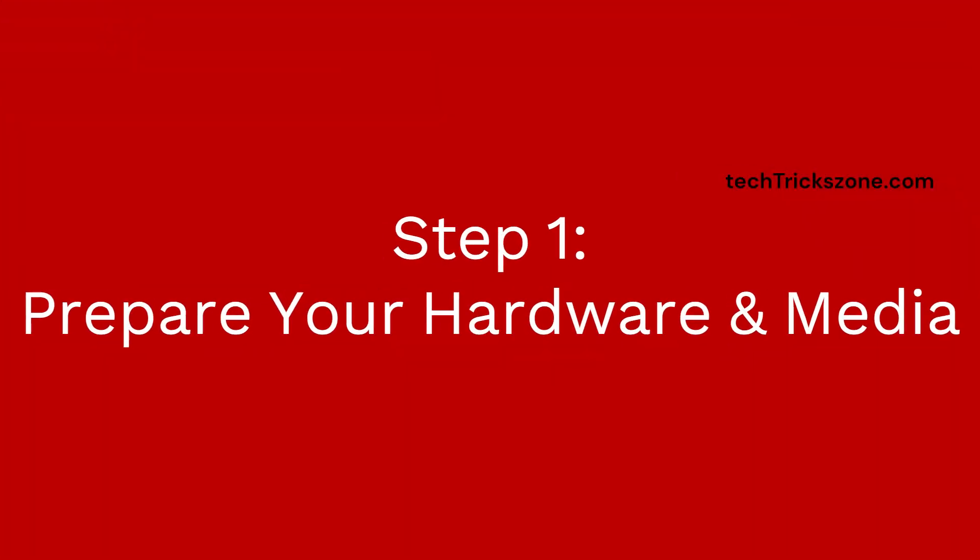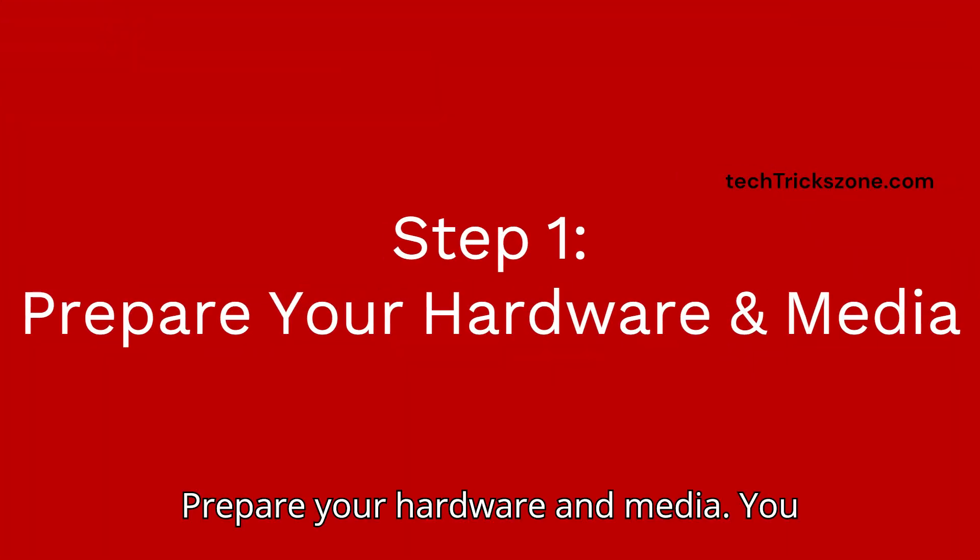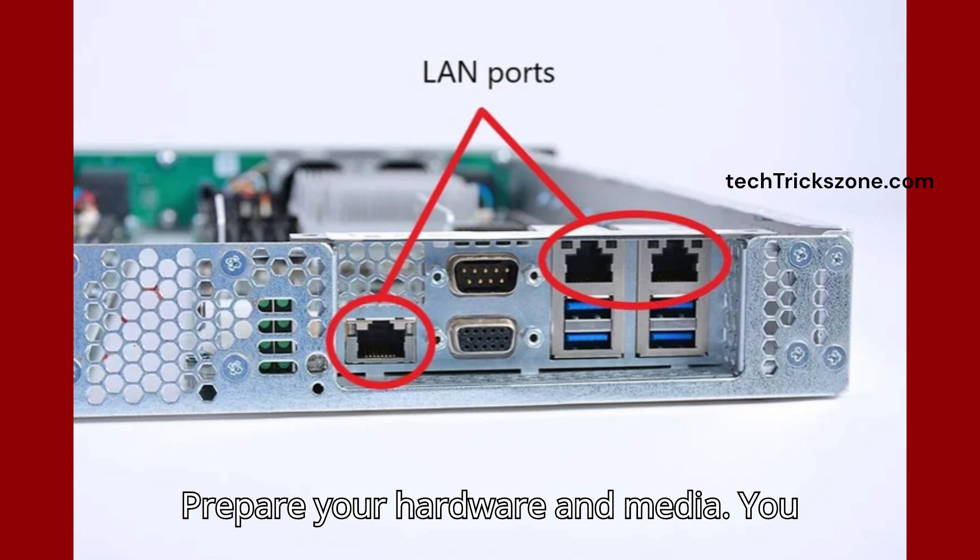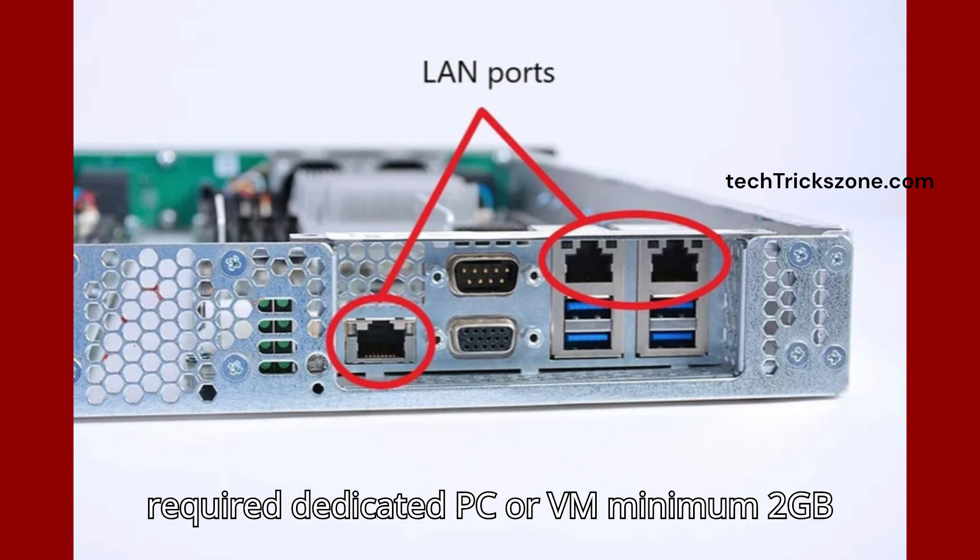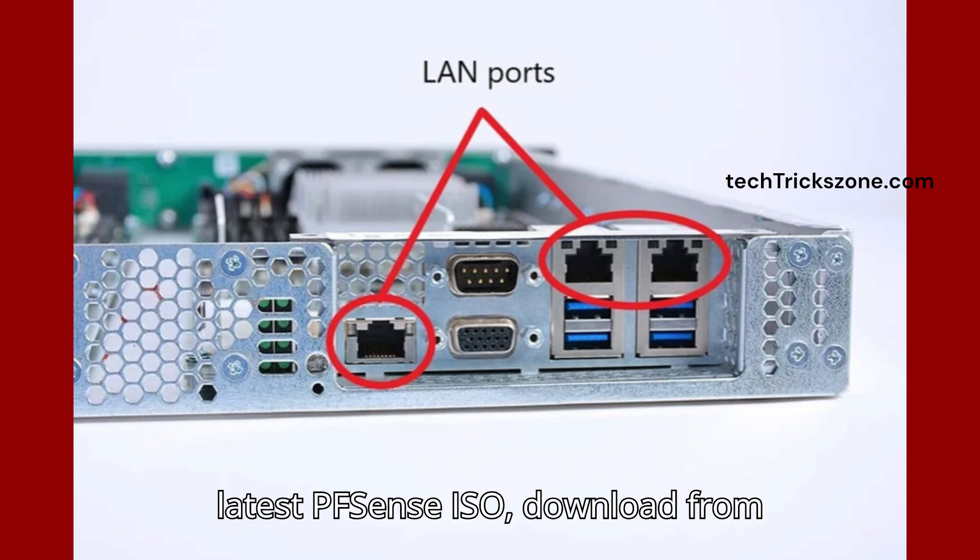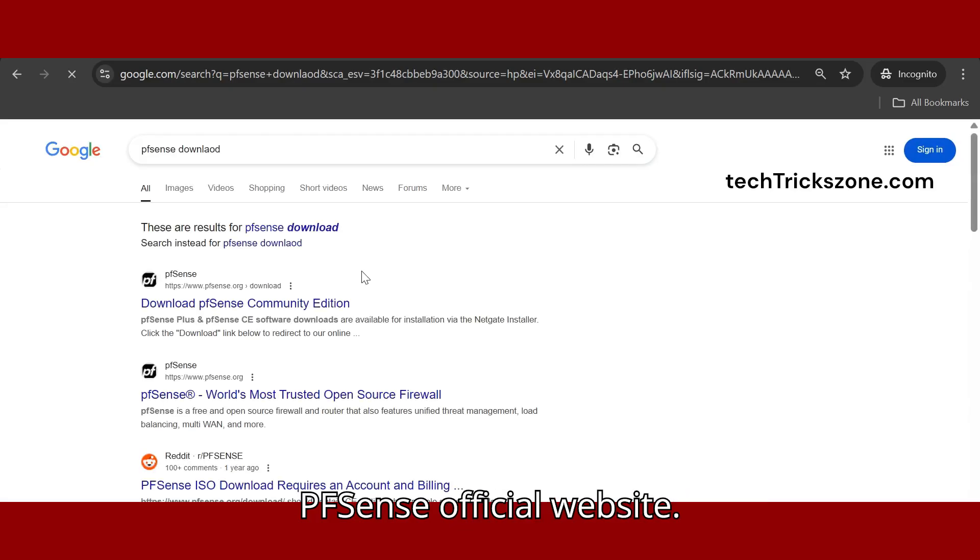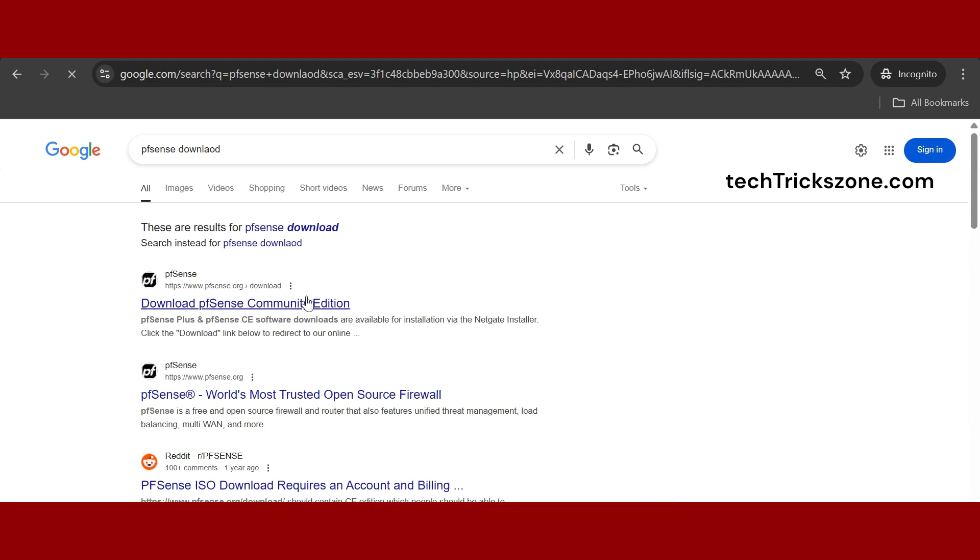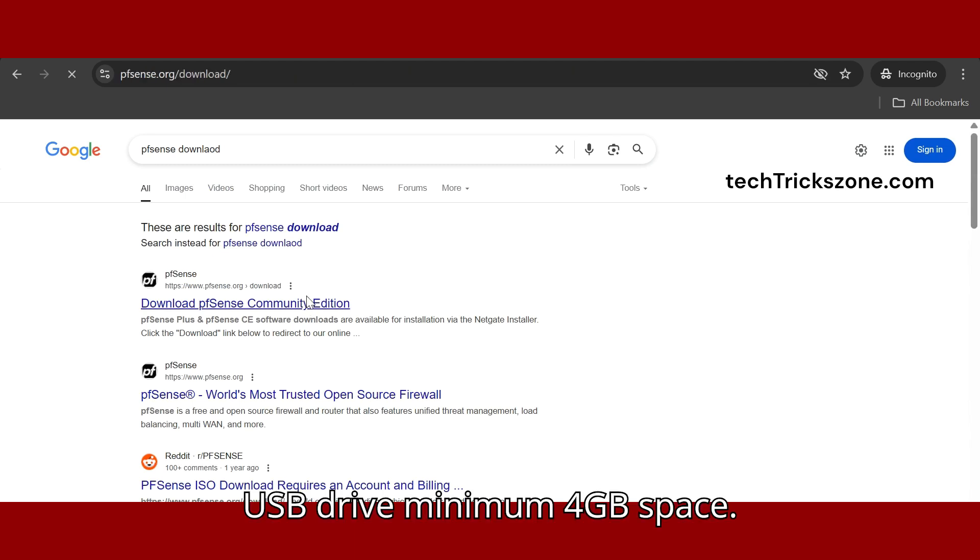Step 1: Prepare your hardware and media. You require a dedicated PC or VM with minimum 2GB RAM and 2+ Ethernet ports. Download the latest PFSense ISO from the official website. You'll also need a USB drive with minimum 4GB space.